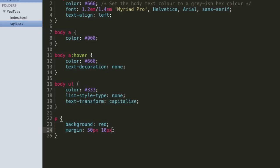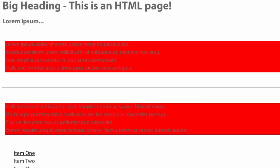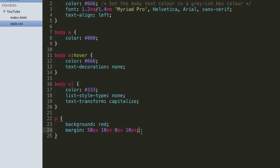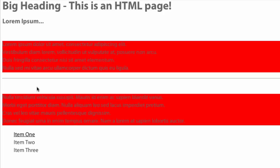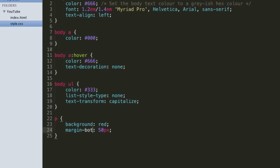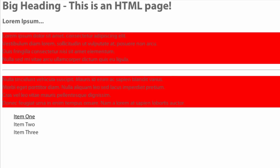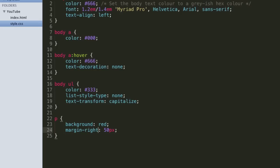And if we specify four values, then it's going to do top, then right, then bottom, then left. So we can say 50, 10, 0, 10 - so no margin on the bottom, 50 on the top, 10 to the left and right. We can also use individual properties: margin-top, margin-bottom, margin-left, and margin-right. And we just have our margin shorthand property which we can use for a ton of things.